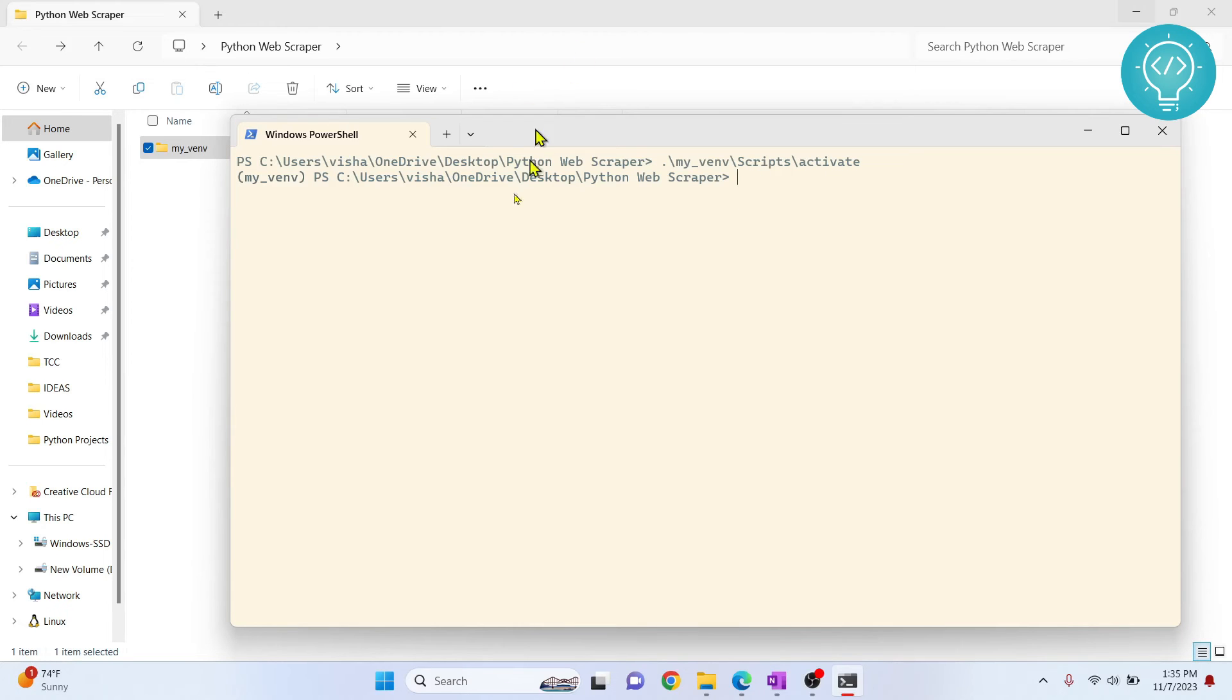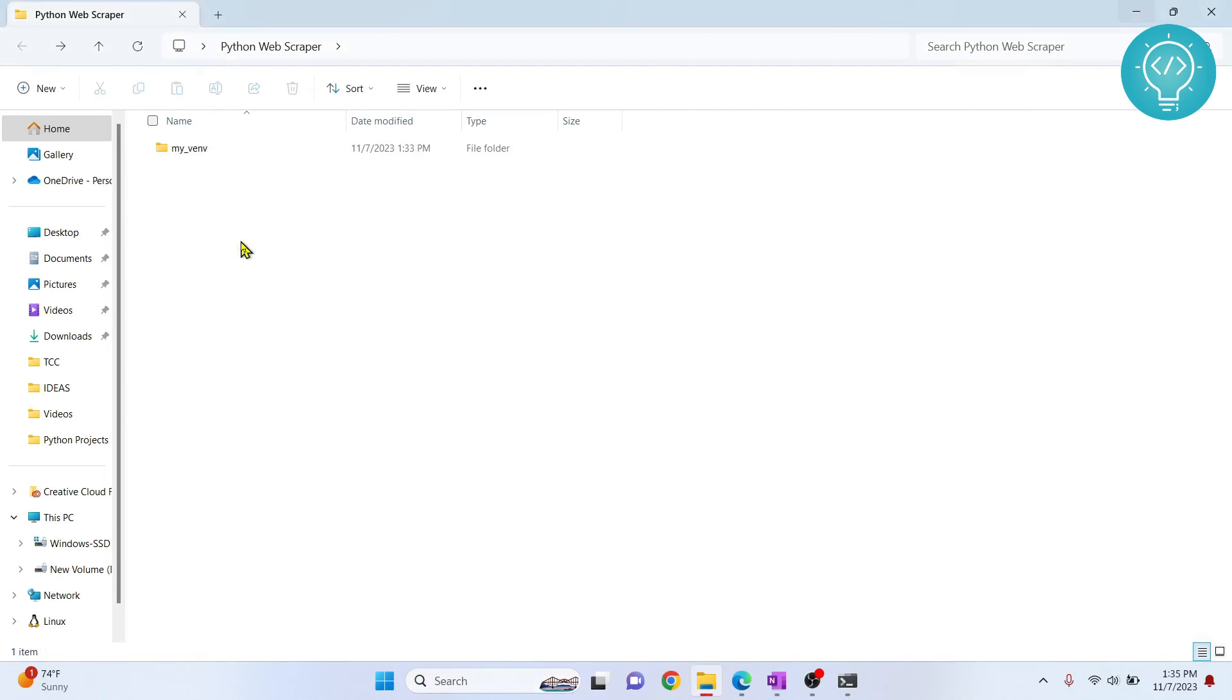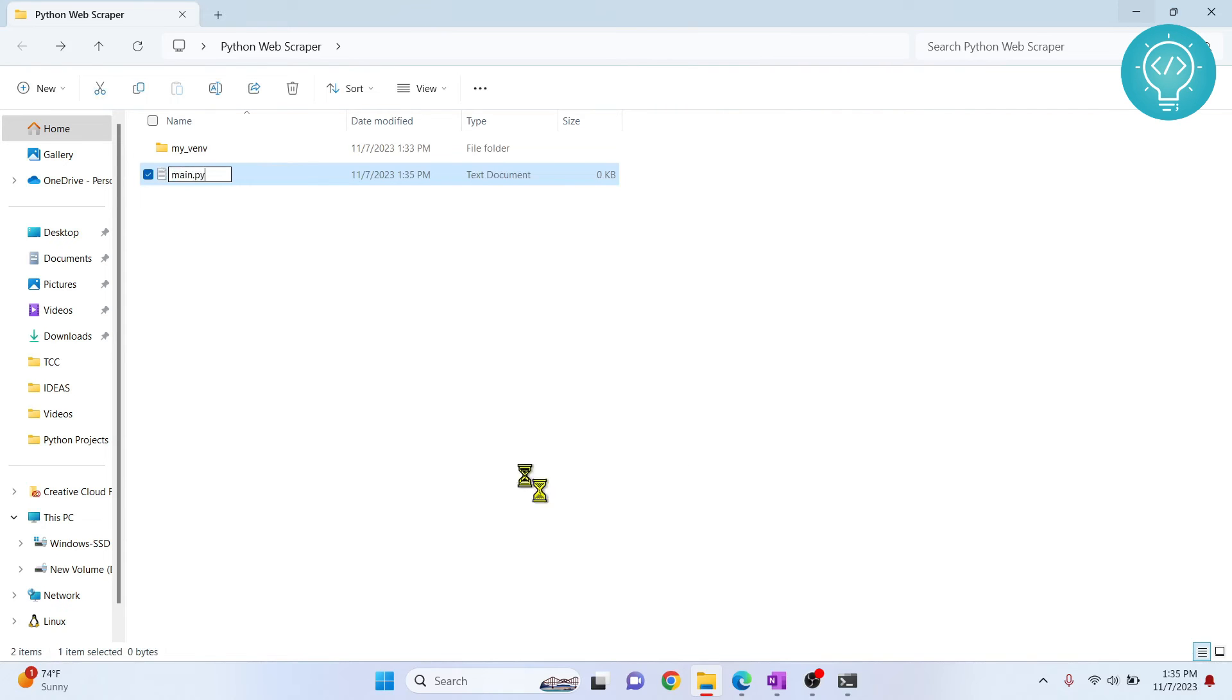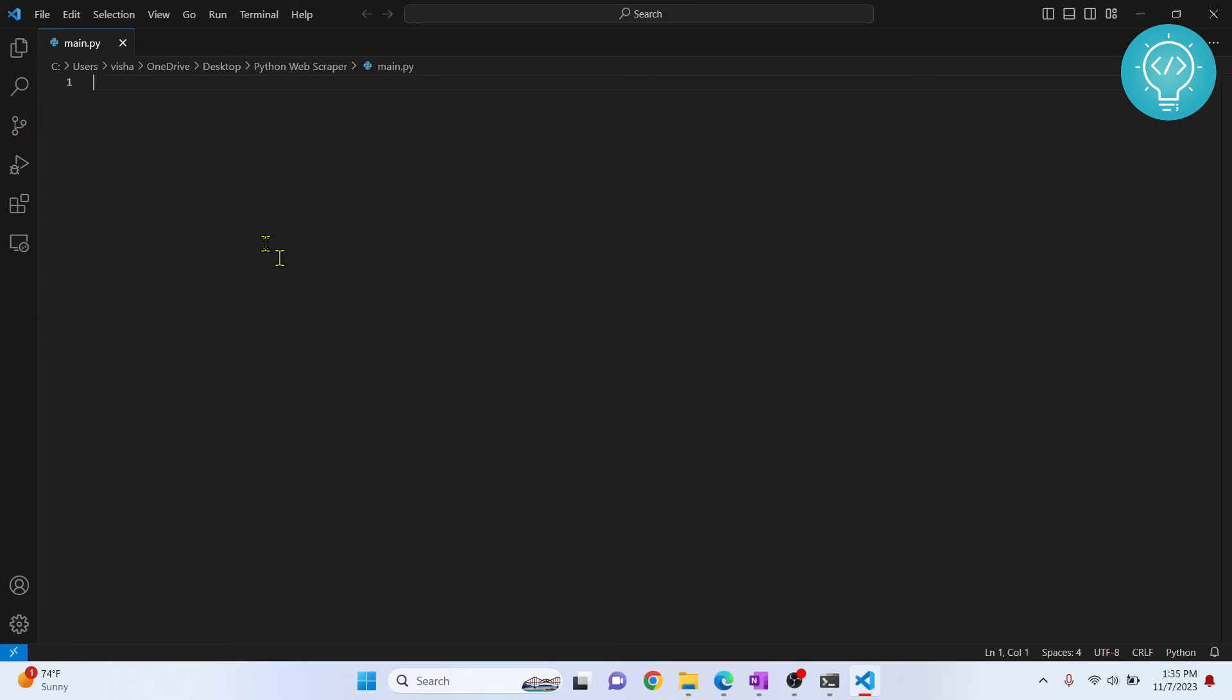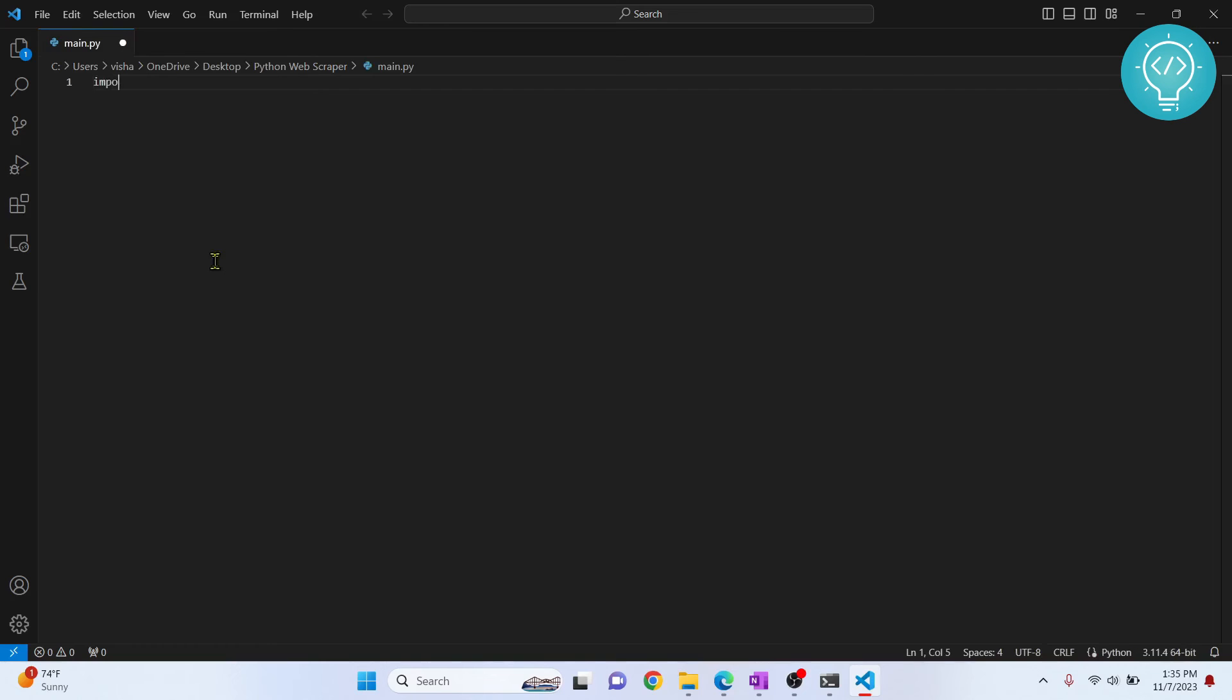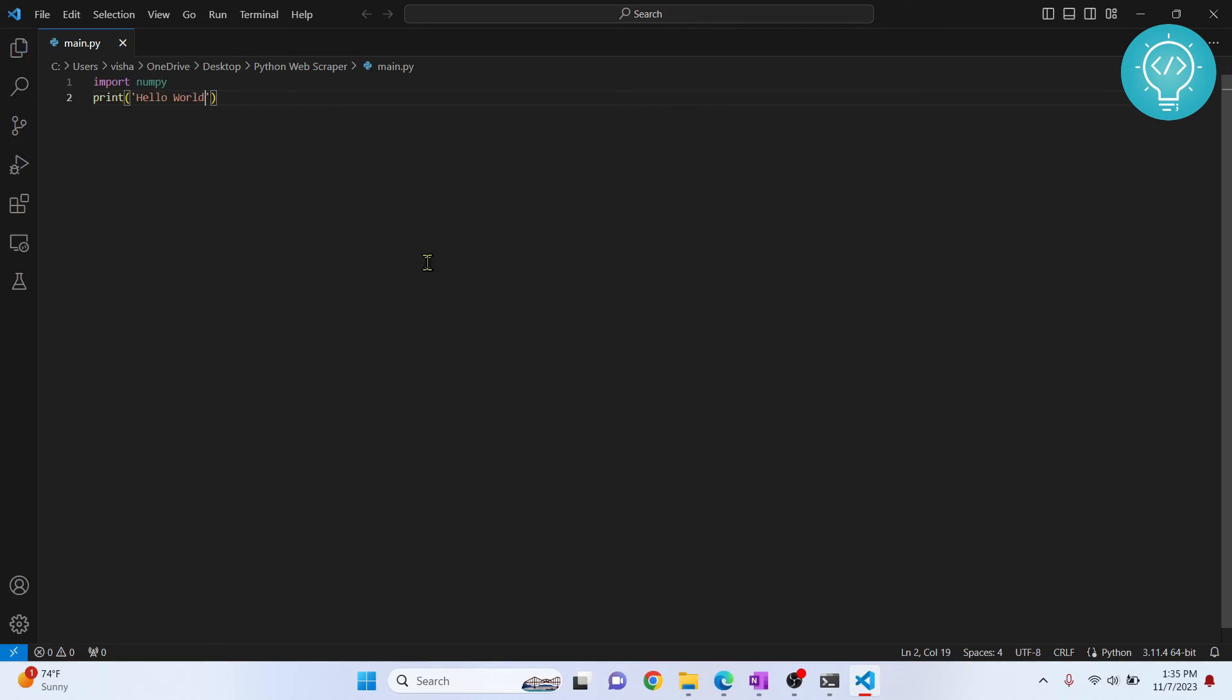First, let's not install it. First, let's get an error. Now if I create a new file here, new text file, let's call it main.py. Let's open this and let's import something here, right? Okay, let's import, let's say, numpy. Let's print hello world.